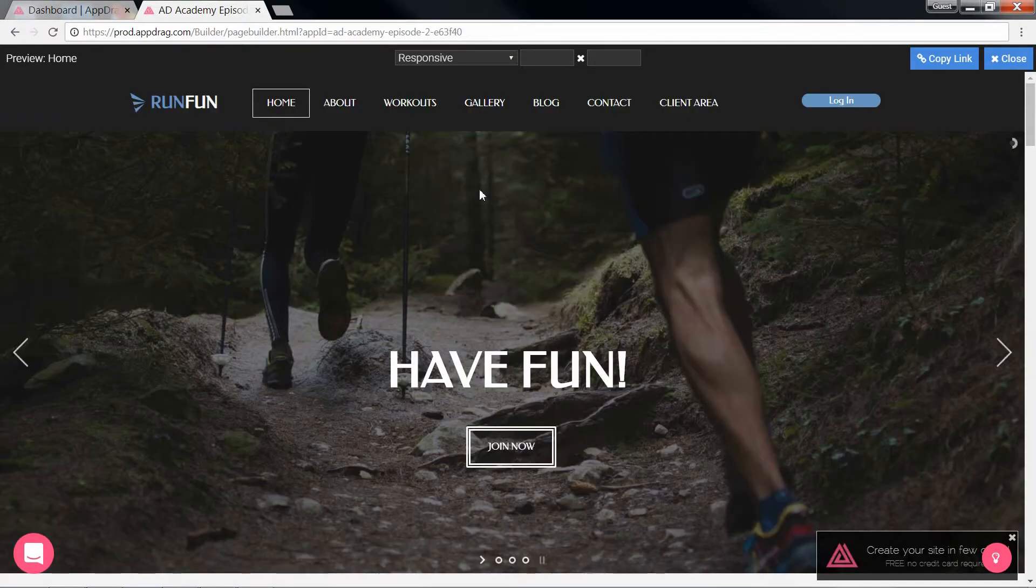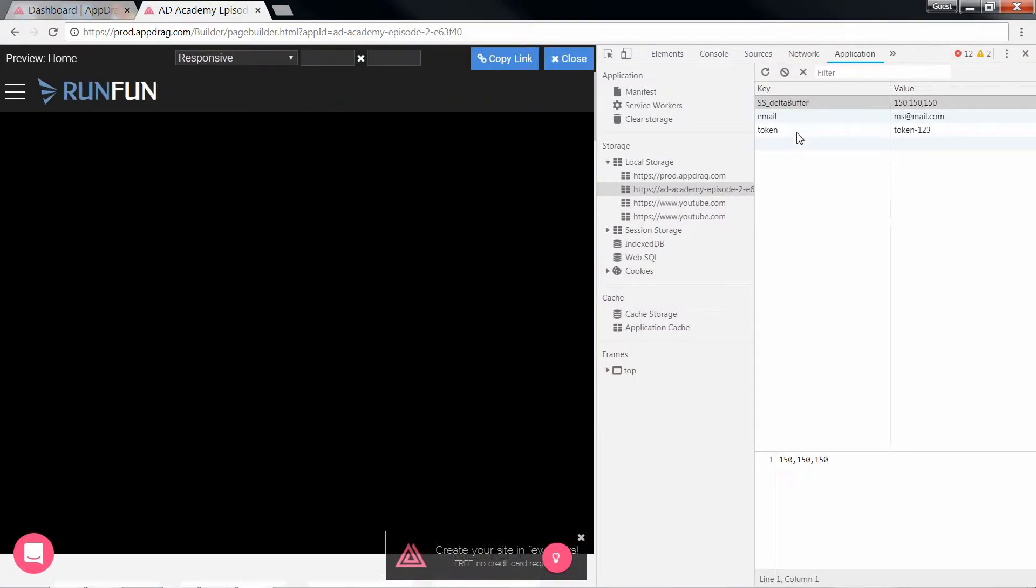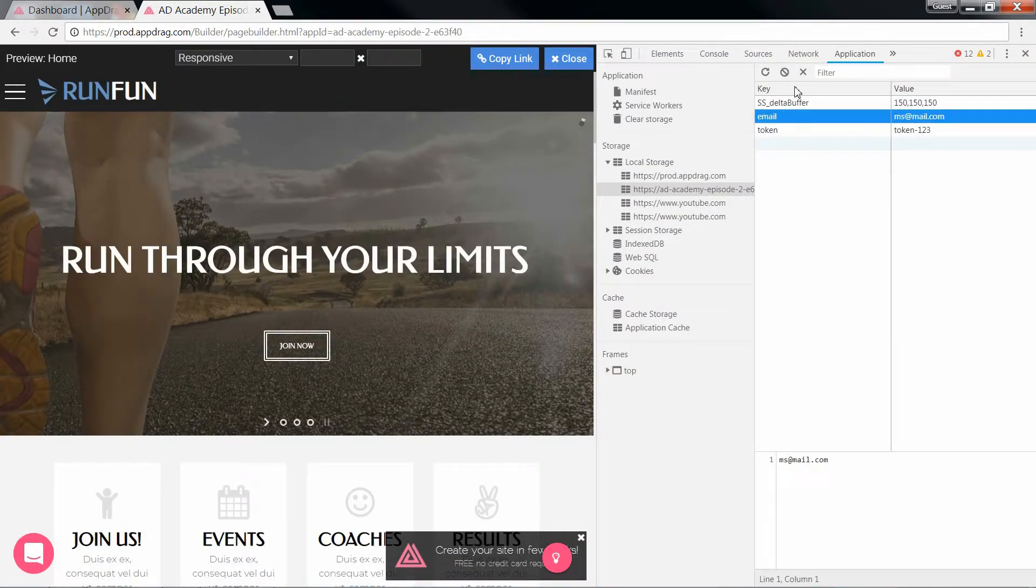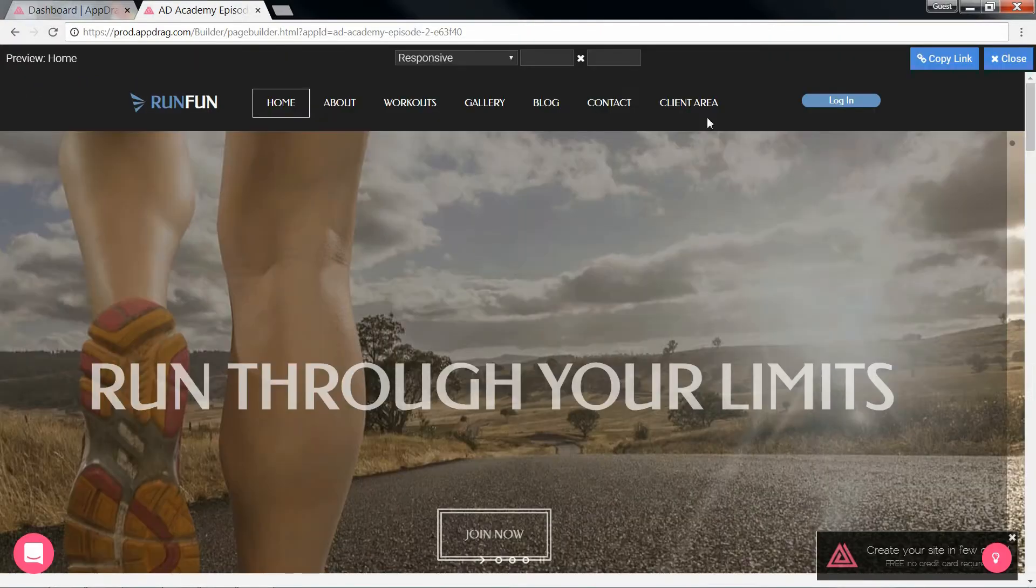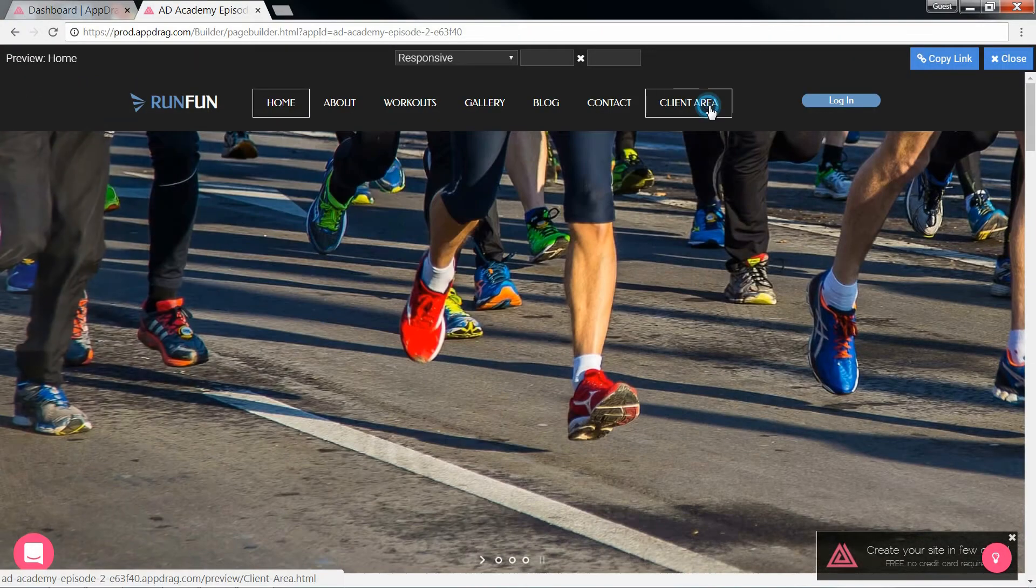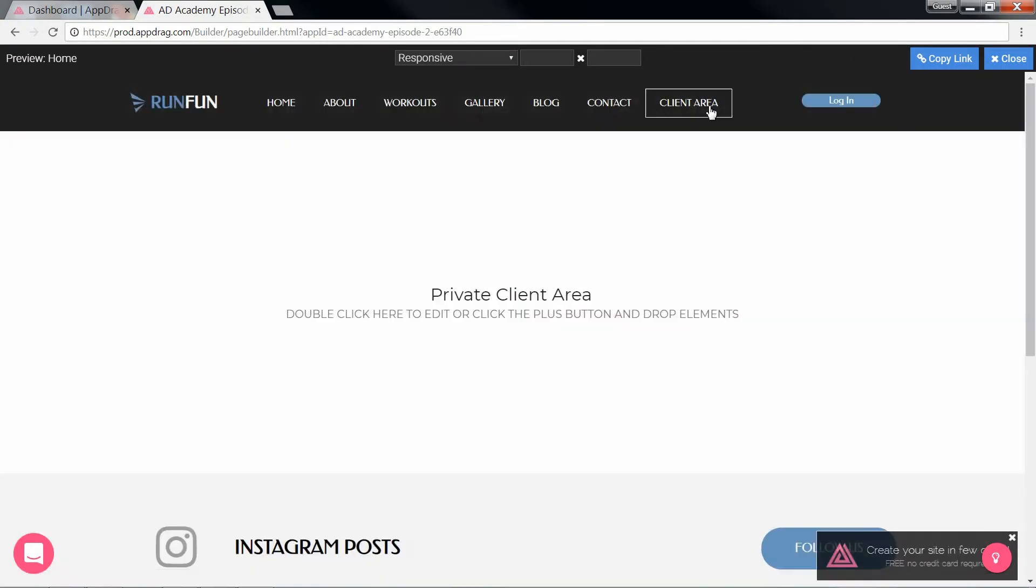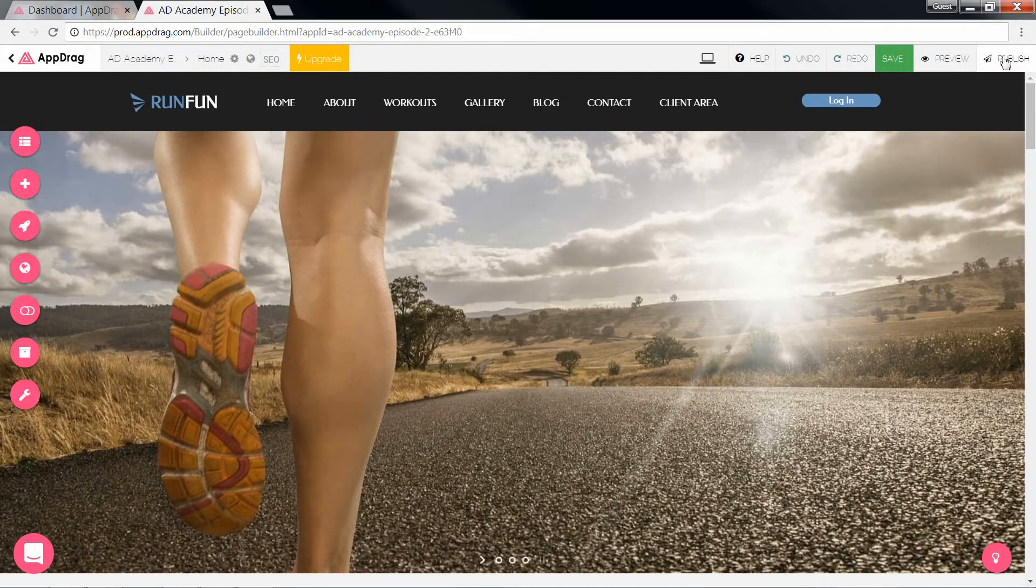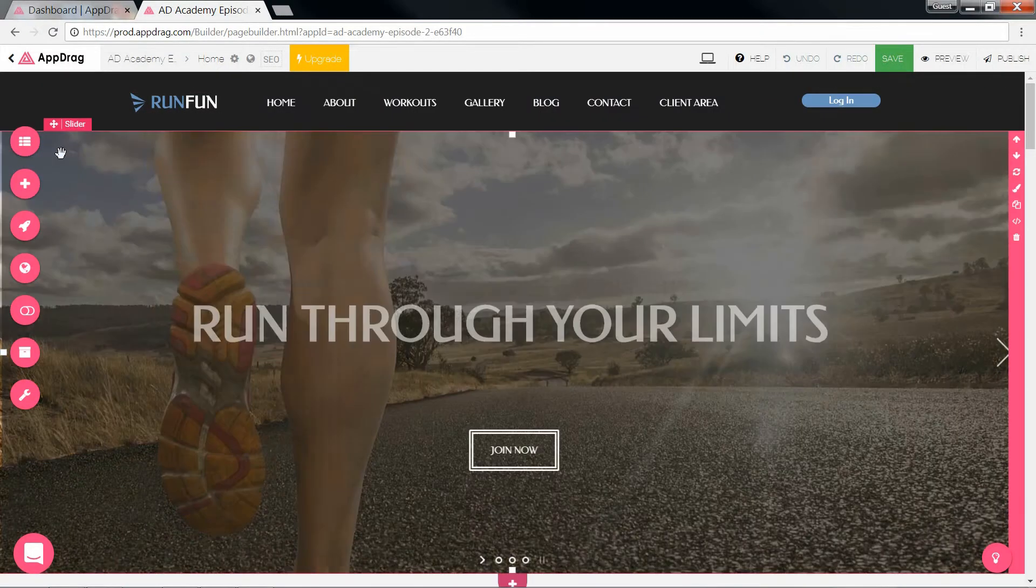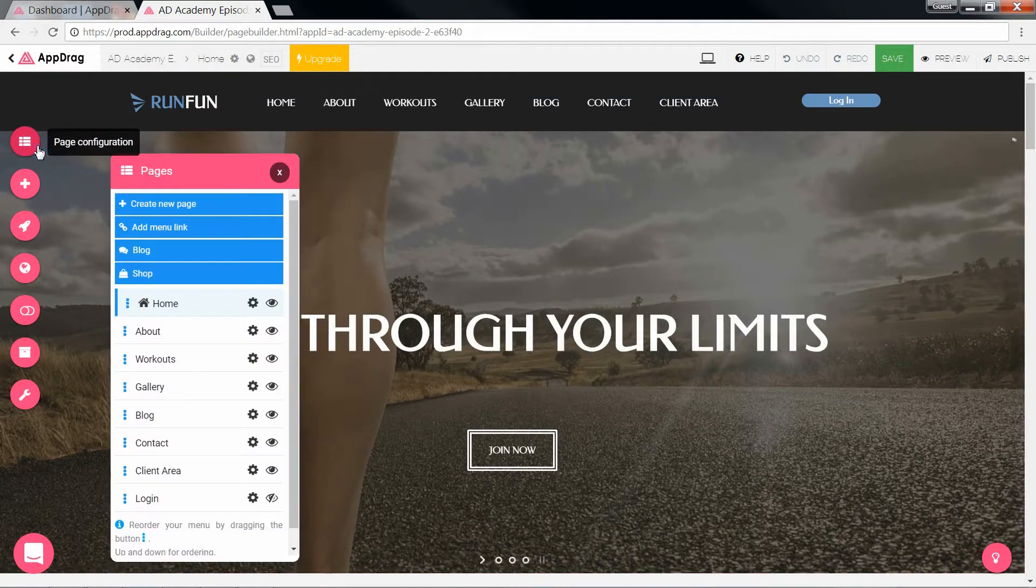Let's go back to the home for a minute and open the browser's local storage. So here's my email and token. I'm going to delete them and try accessing the client area page from the menu. And as you can see, I do have access, which is wrong, but that's because it isn't protected. How do we protect it? Let's find out.